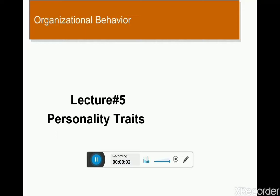Starting in the name of Allah the most merciful, mighty and gracious to all. Bismillahirrahmanirrahim and welcome to the class of Organizational Behavior. Today we are going to discuss the fifth lecture of Organizational Behavior.